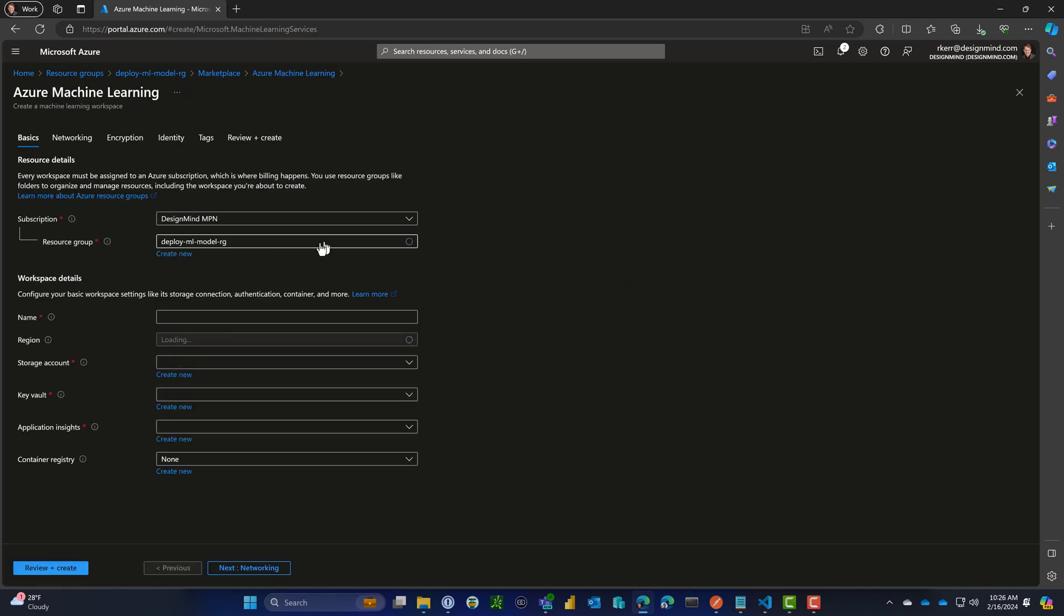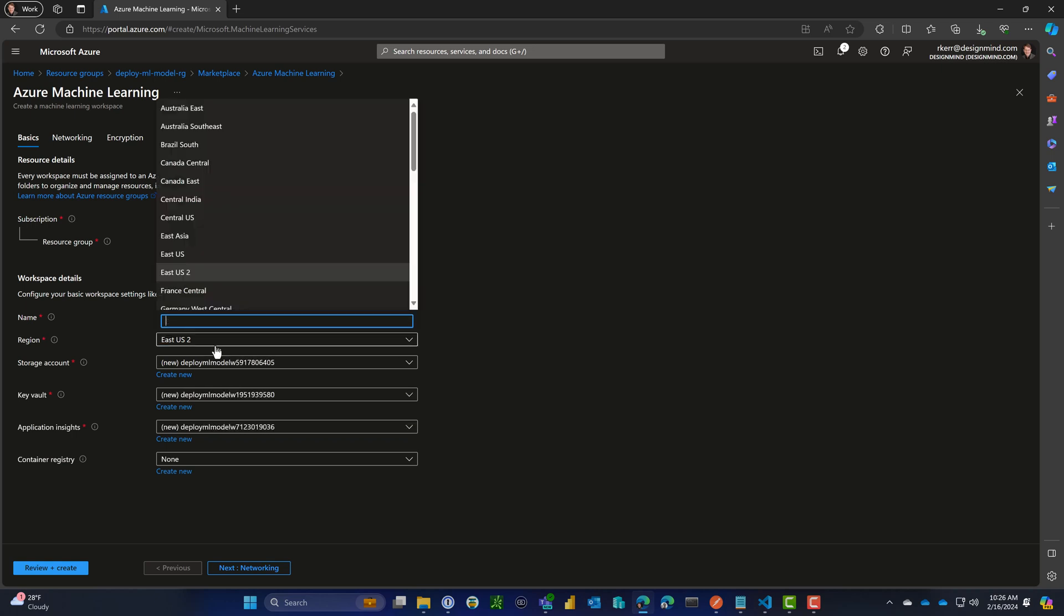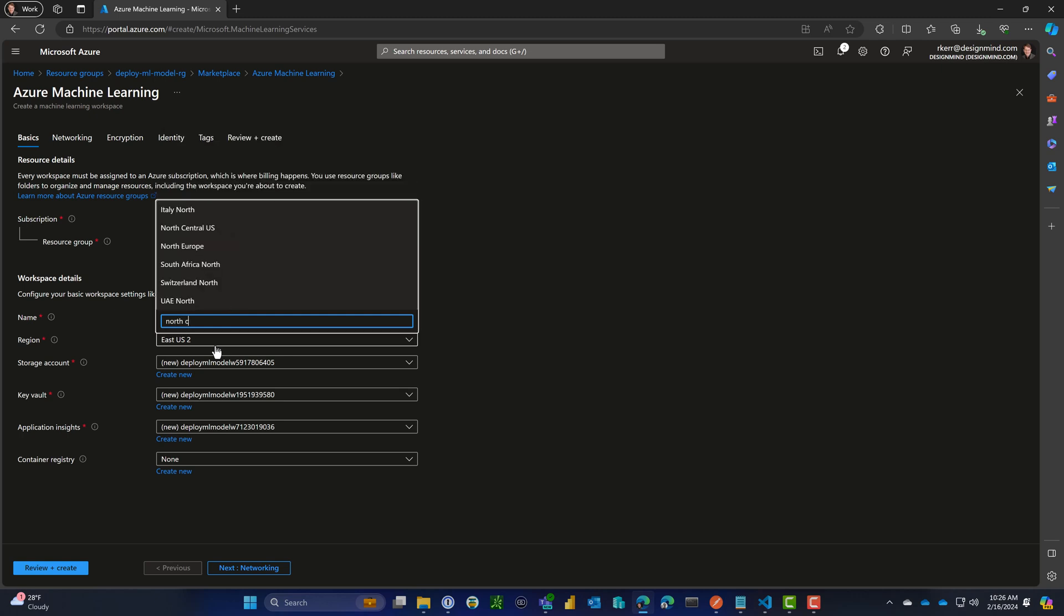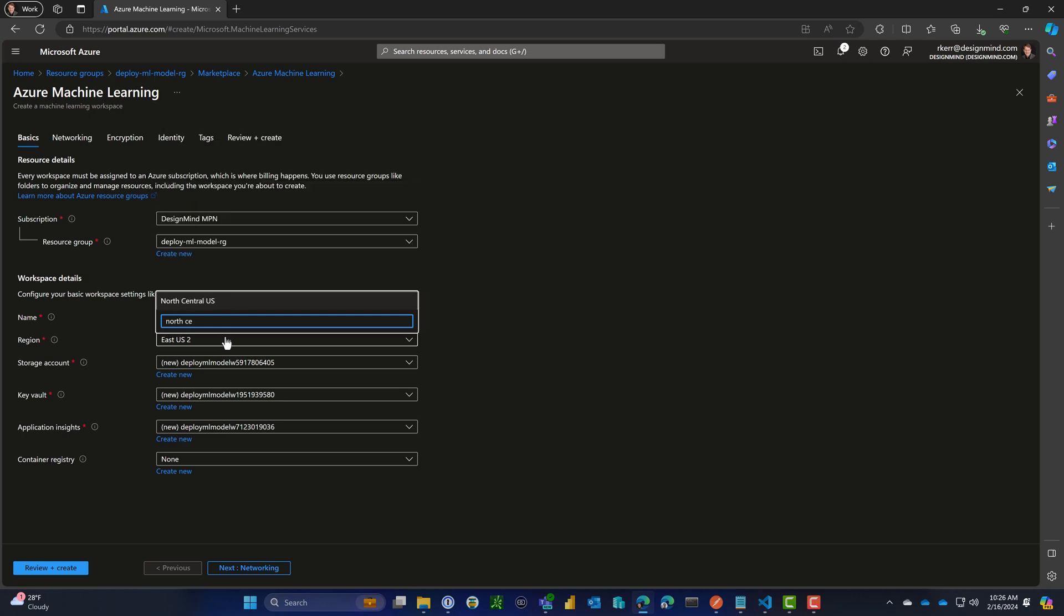I'll give it the same name, deploy-ml-model-ws for workspace. I'll put it in the same region, North Central US.